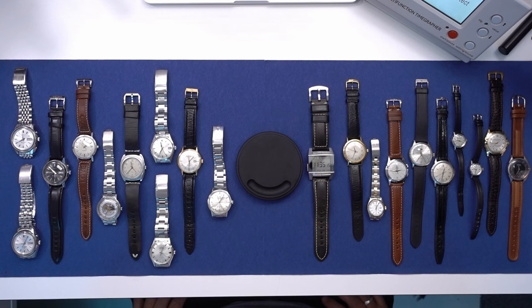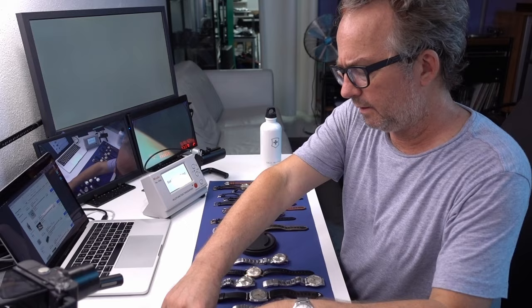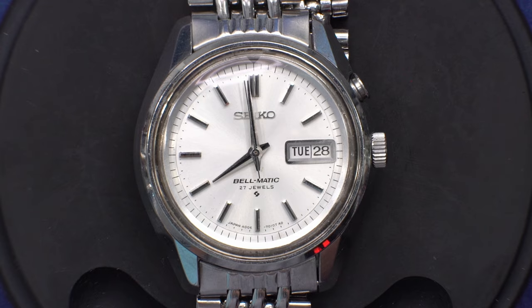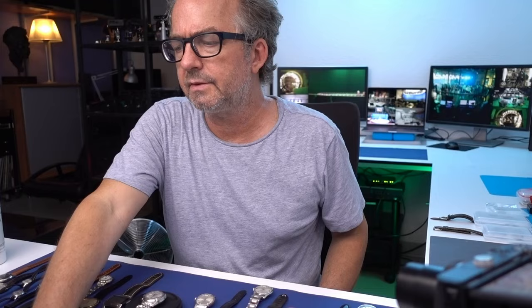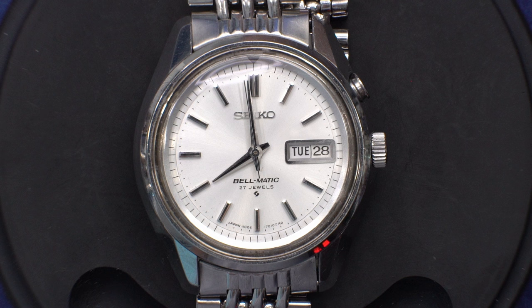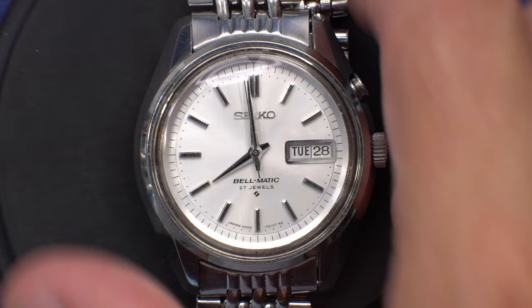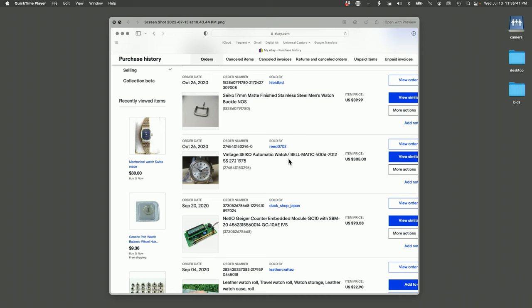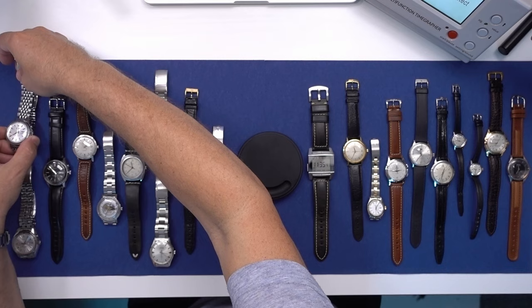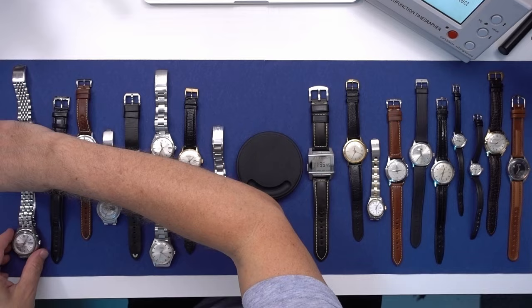So this is a Seiko Belmatic I purchased on eBay. It was $305 from Japan. The seller was Reed 0702, and I bought three Belmatics from him, and they're all very nice, very nice seller. So that was the first one.